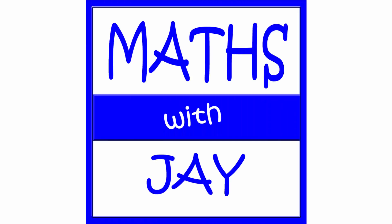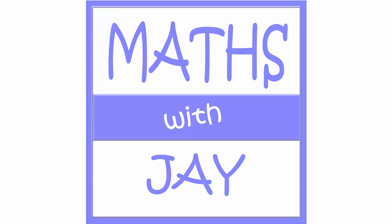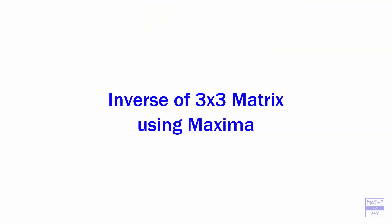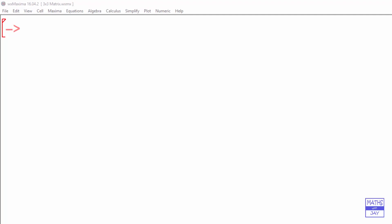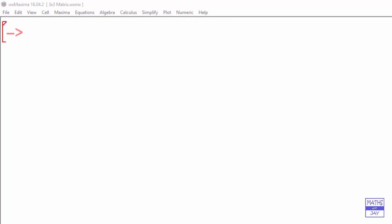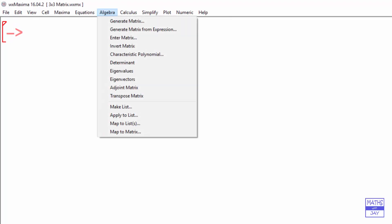Hello, welcome to Maths with Jay. We're going to find the inverse of a 3x3 matrix, so we start off by inputting it.